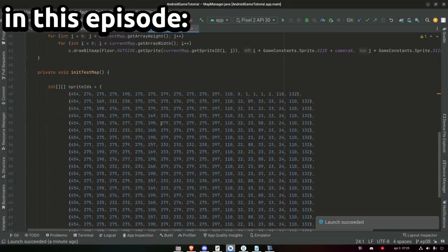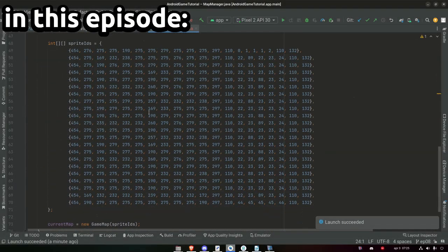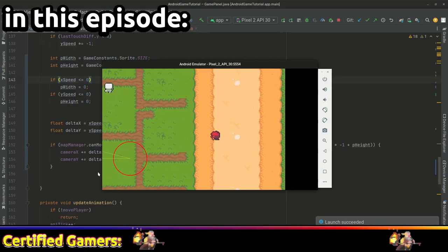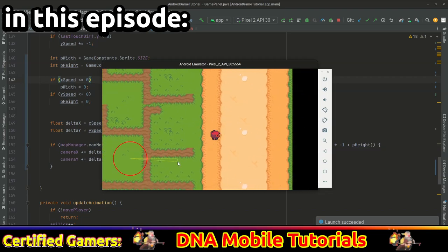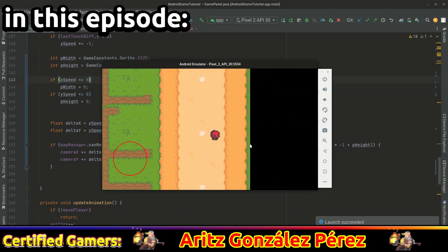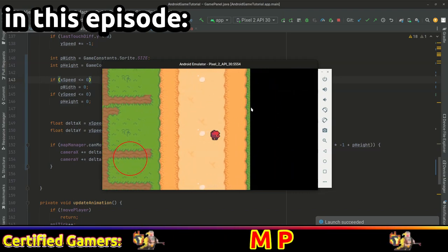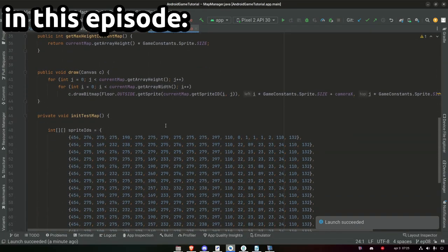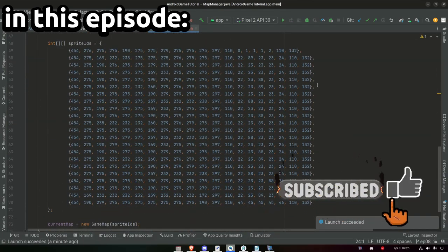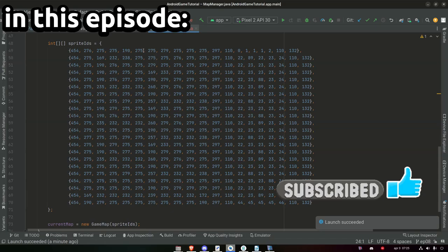Hello everyone! Welcome back! Hope you're doing well! What if we wanted to create a map for a game that is bigger than the screen size? How would we do this? How would we put our player in the center and keep him there, but still be able to move around in the world? That is what we're going to add and change today. Let's go!